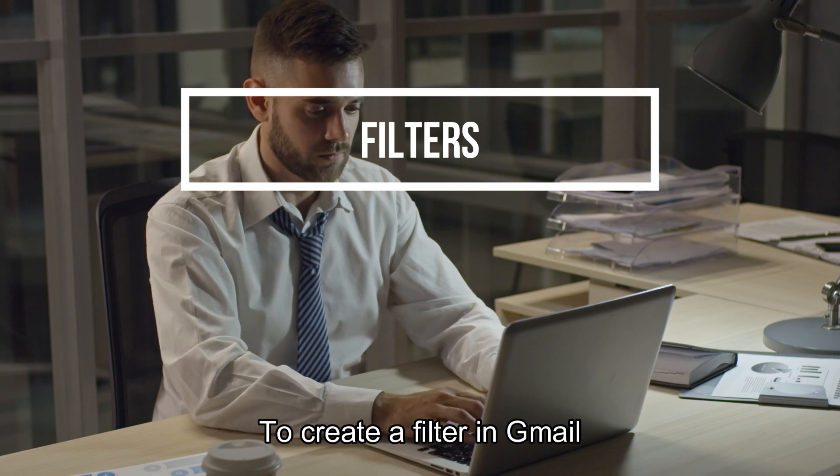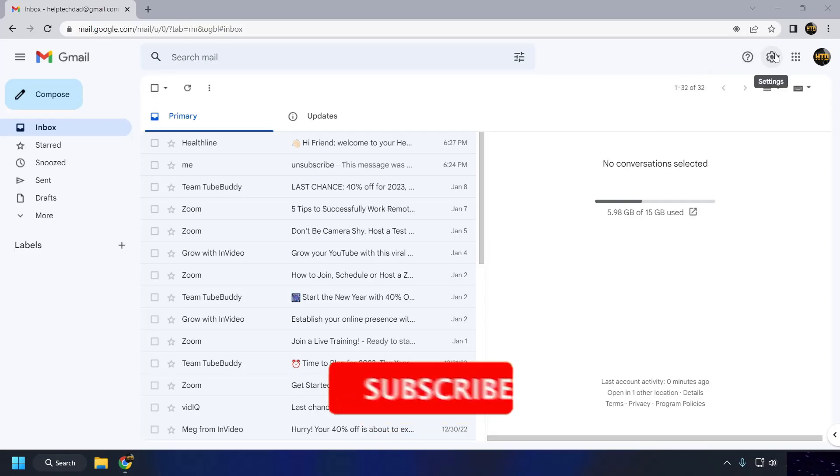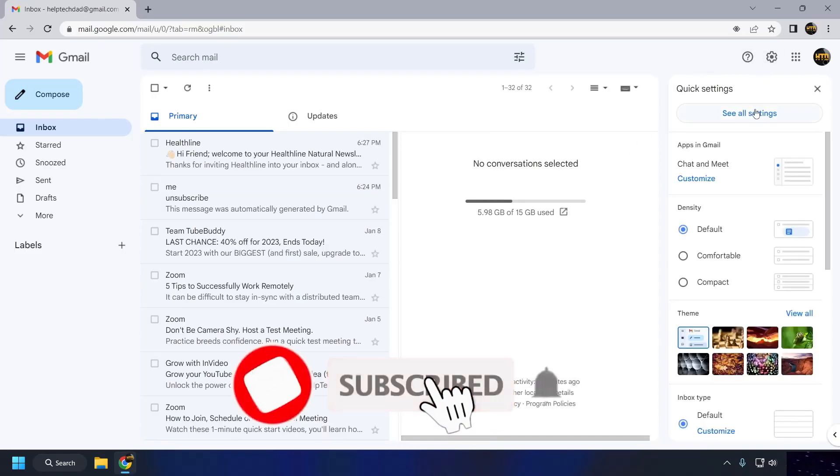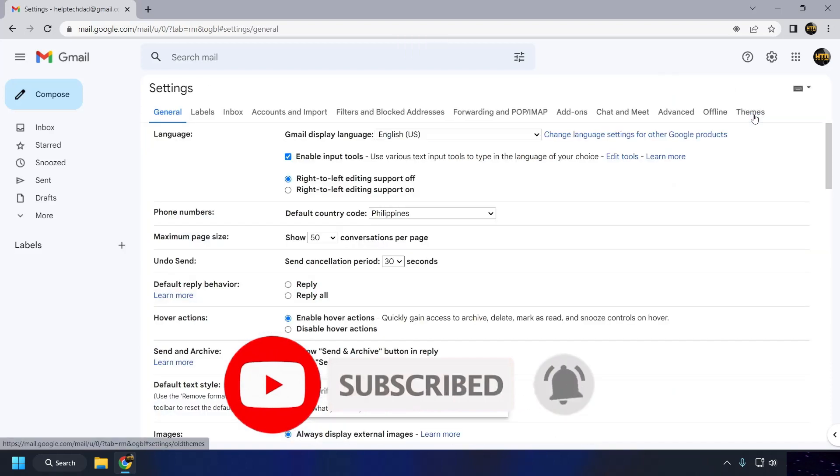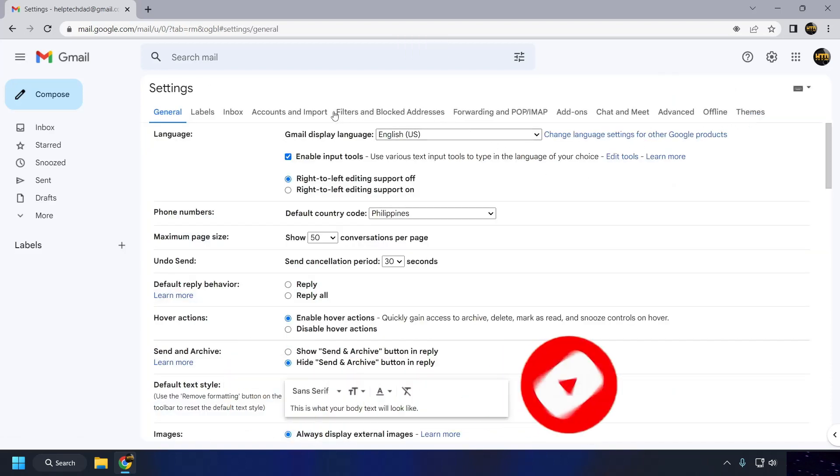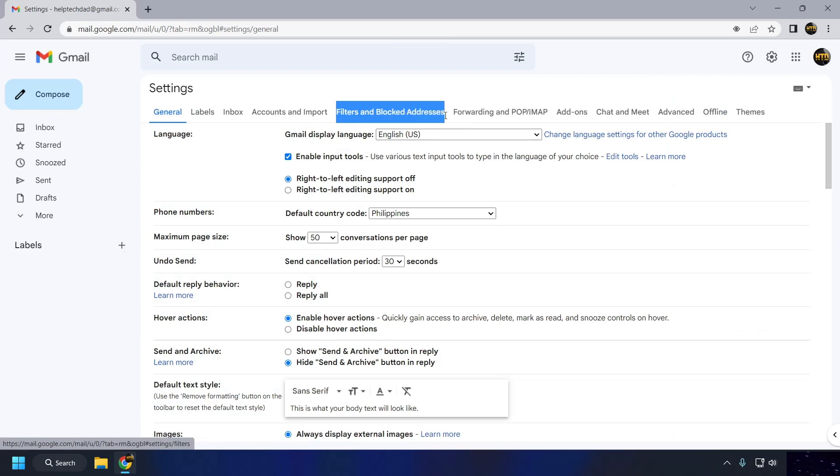To create a filter in Gmail, click on the Settings gear icon in the top right corner of the Gmail interface. In the Settings menu, click on the Filters and Blocked Addresses tab. Click on the Create a New Filter button.